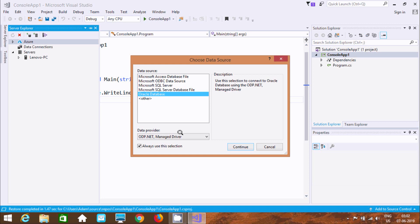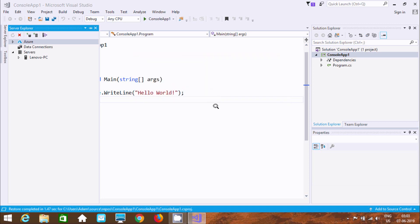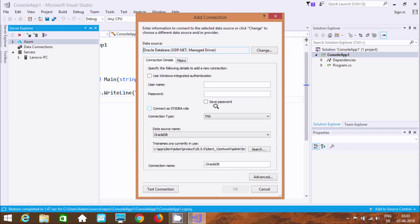Now we need to fill in all the details. Use Windows Integrated Authentication. Connect with the scott schema. Add 'scott' and give the password.